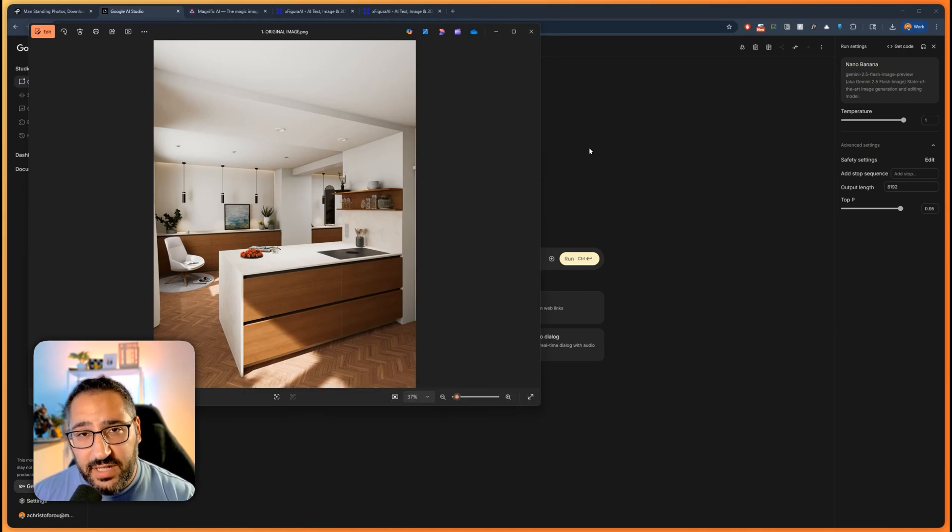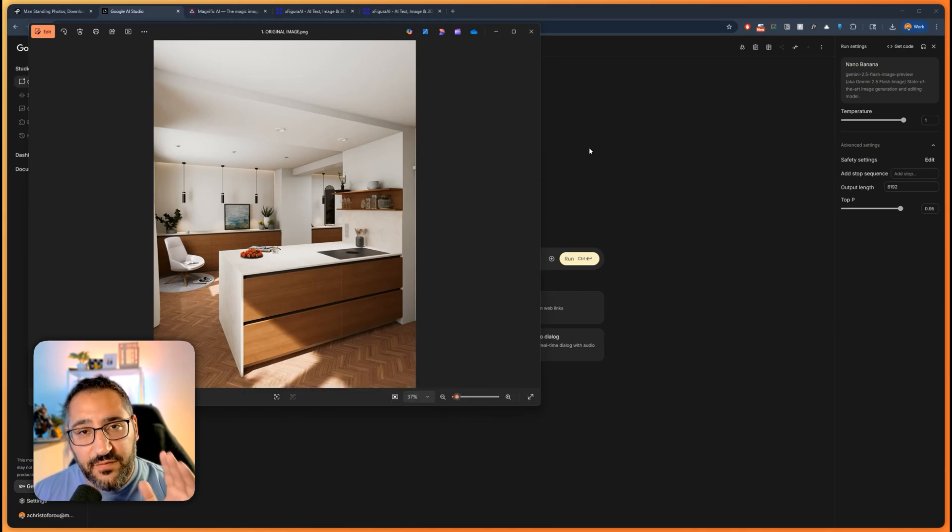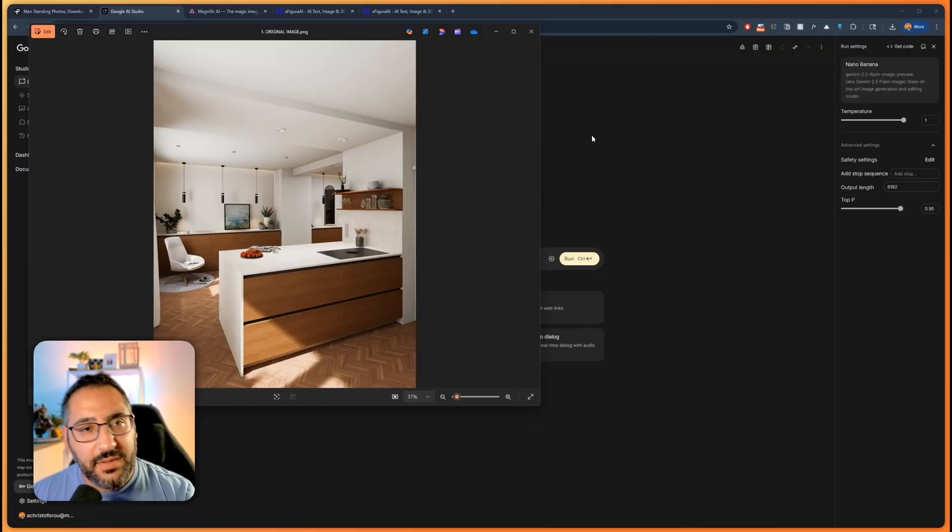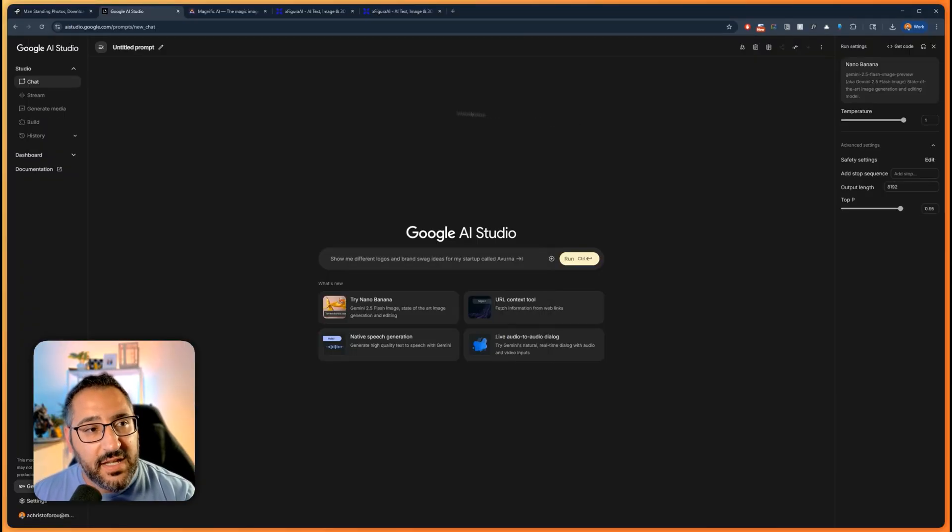And now a question I get a lot from you guys is, can I use a very specific person? Can I use myself? Can I use a famous person? Well, yeah, it's actually really, really easy.